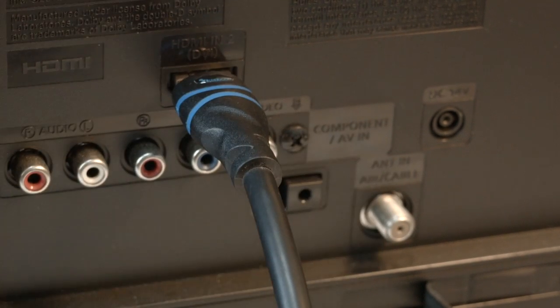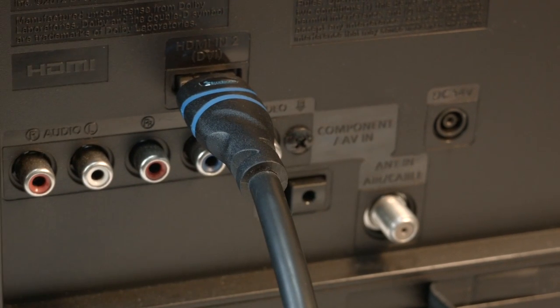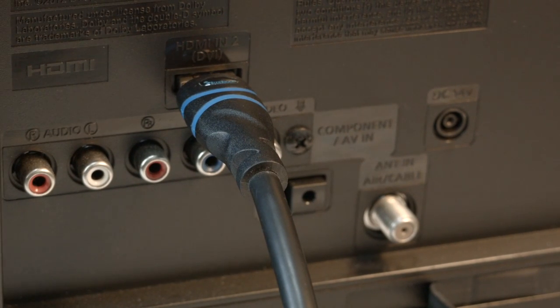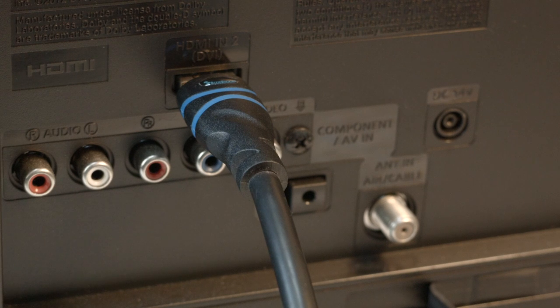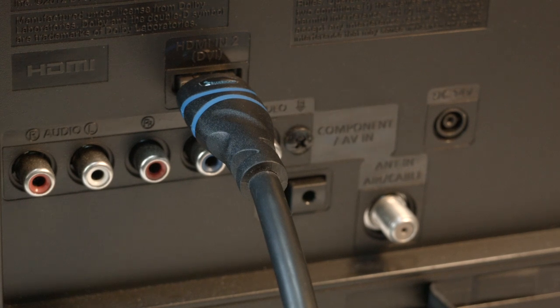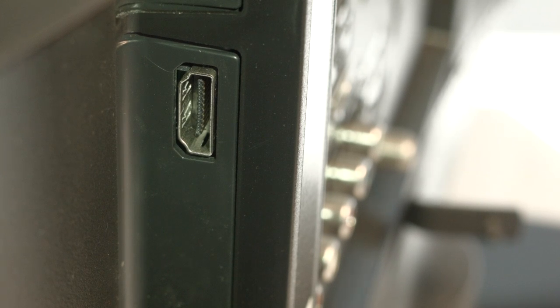If that solved your problem, great. If not, I want you to move the HDMI connection to another port. Most TVs have at least two or three of these ports. Look around the back or the side of the set.